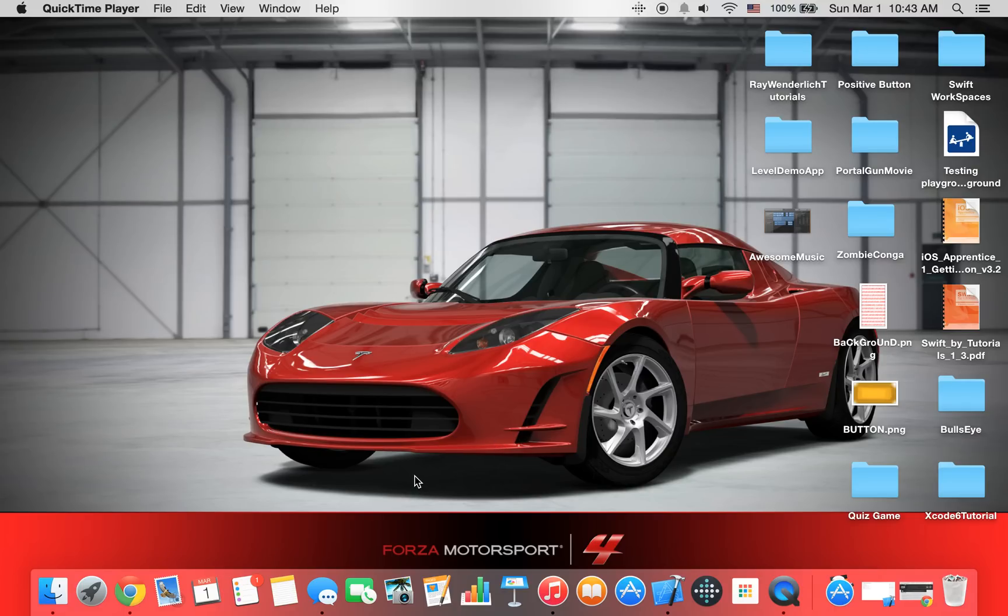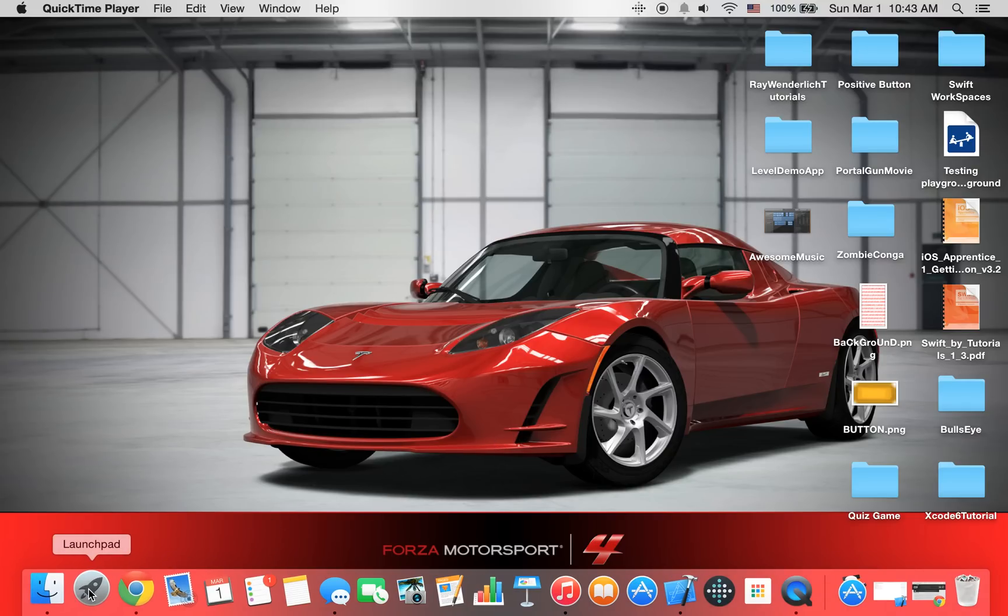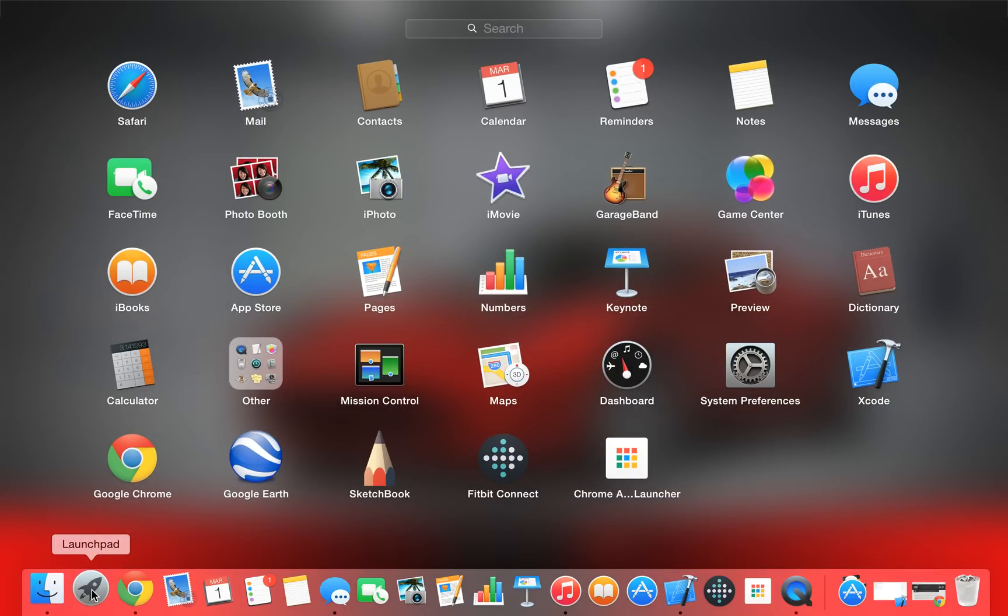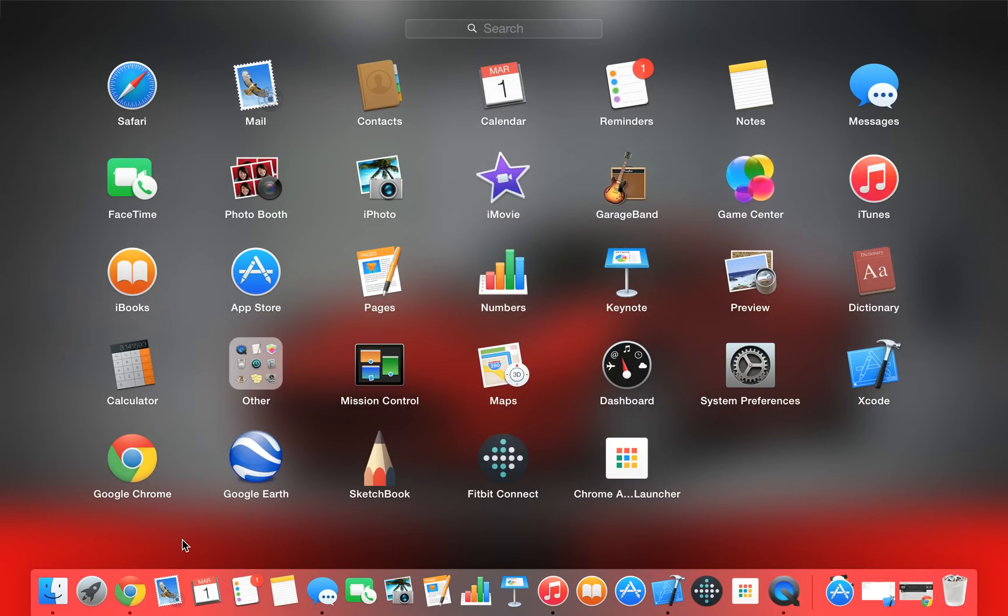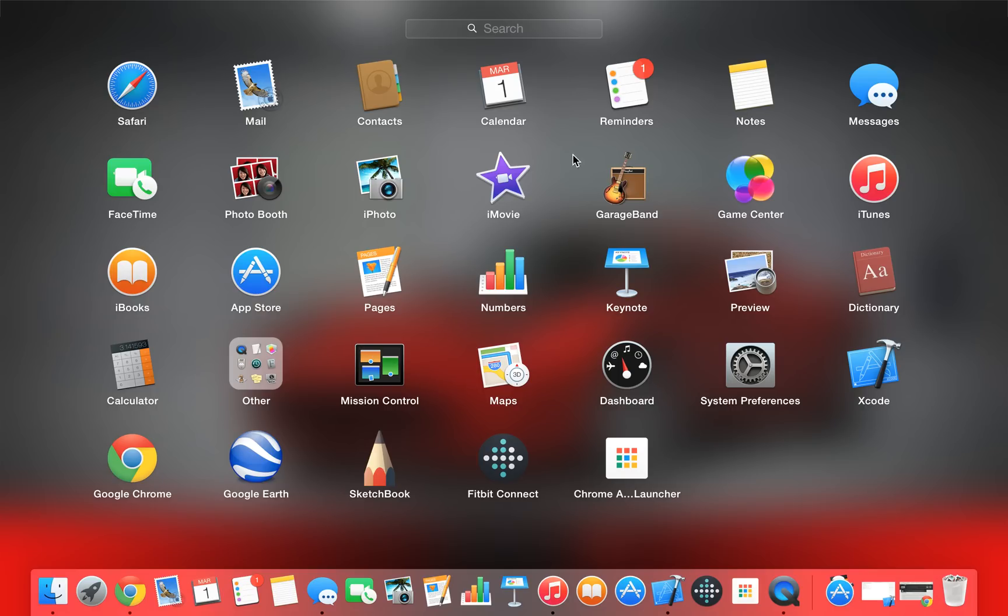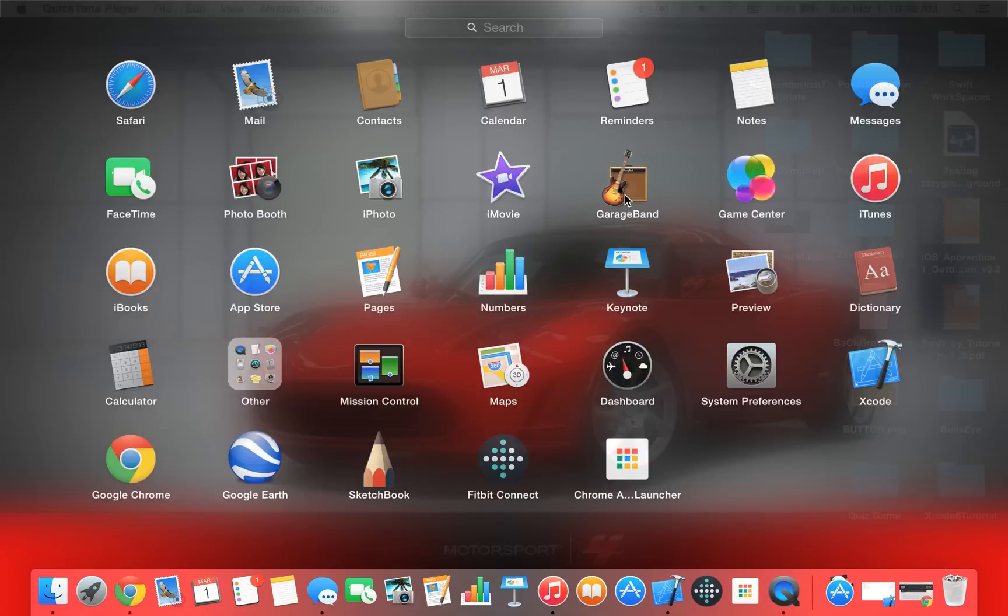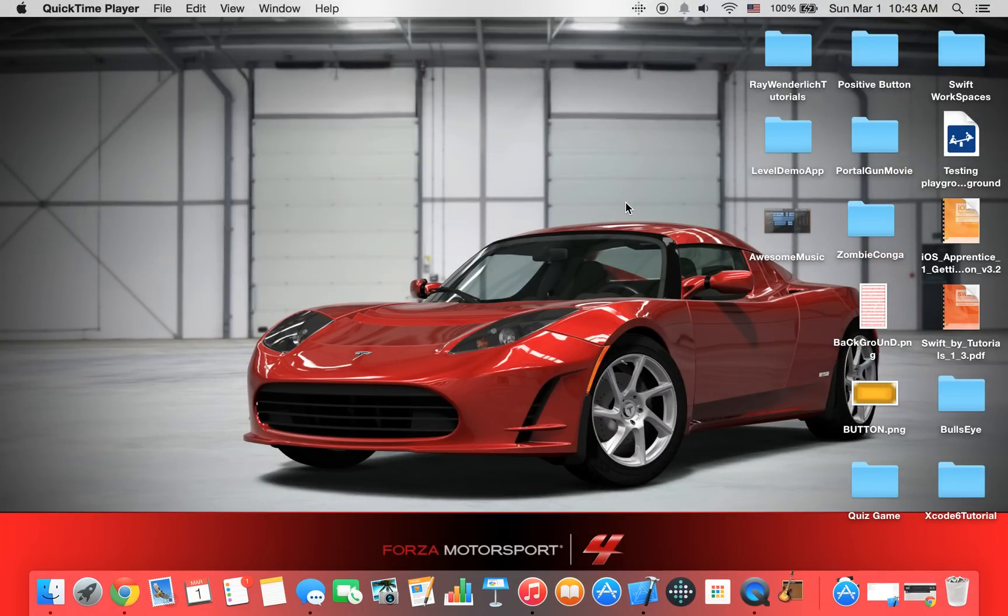First thing you want to do is open GarageBand, but you're going to need a Mac for this. If you don't have a Mac, sorry, you can't use GarageBand unless you have a Mac, like a MacBook, an iMac, anything. So, go to GarageBand, this is what it should look like, this is the one I'm using. Click on it.